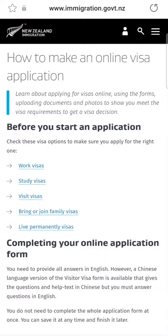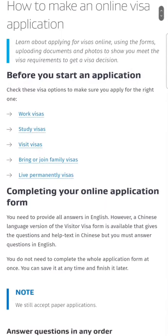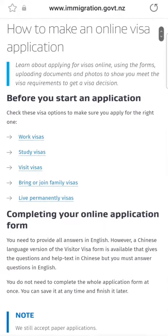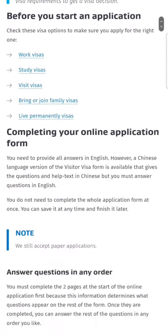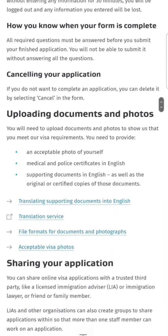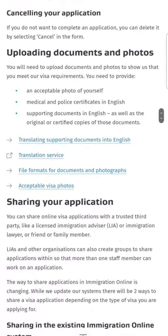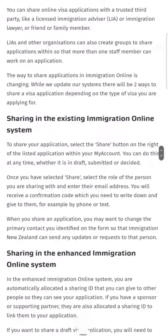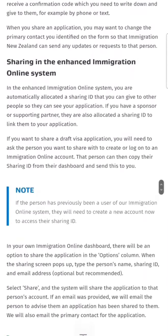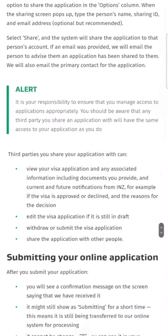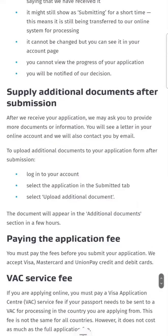In front of you I have opened the official New Zealand Immigration site. You can see they have written how to make an online application. If you scroll down this page, you're going to get information about what we are going to talk about in this video. See this section: 'Supply additional documents after submission.'